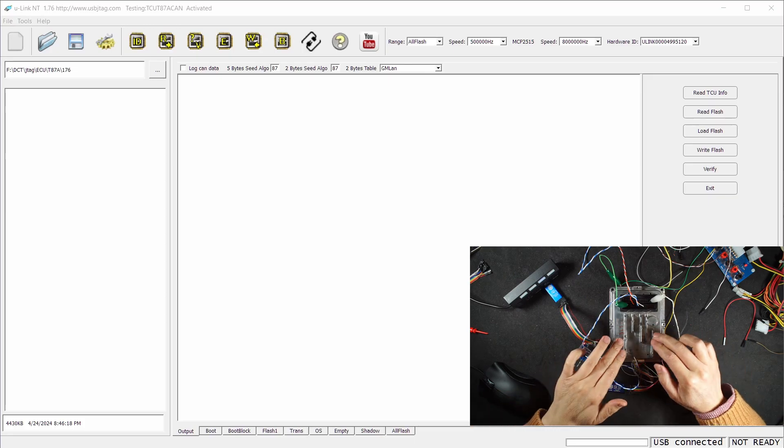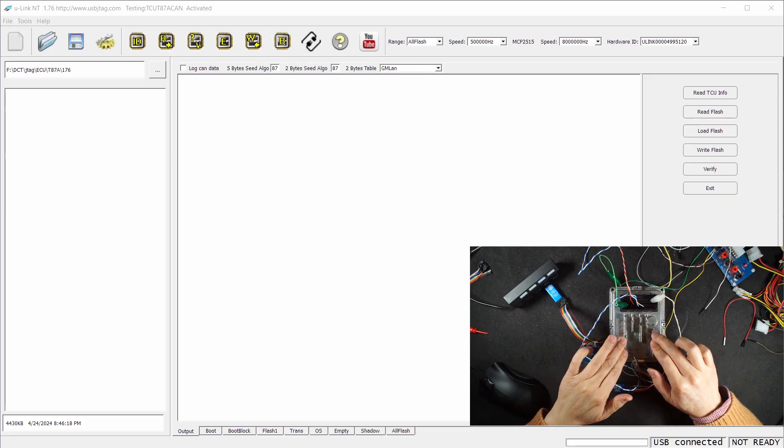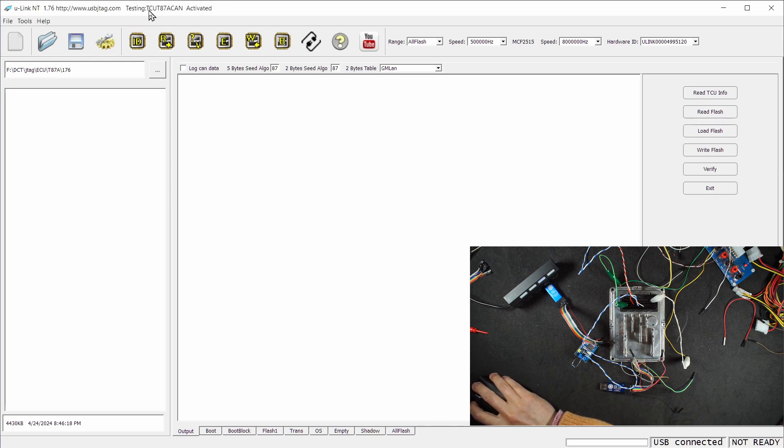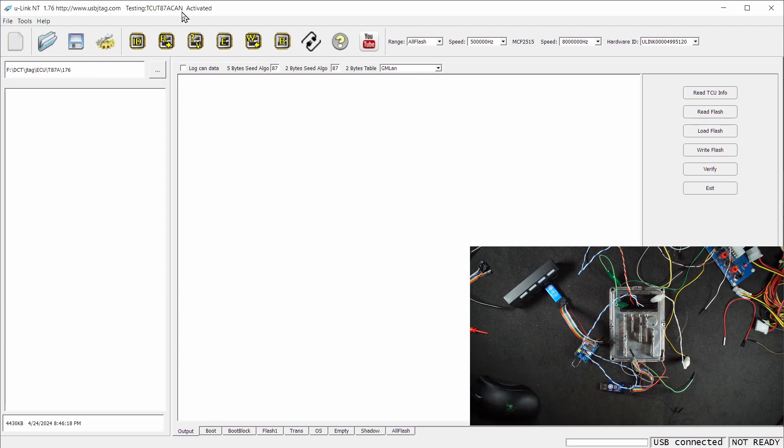This is the TCU-T87A. In version 1.76 I have created a target called TCU-T87A CAN and the setup is like so.